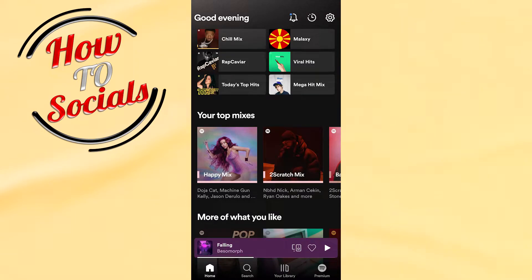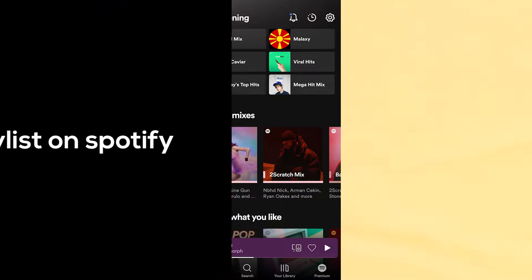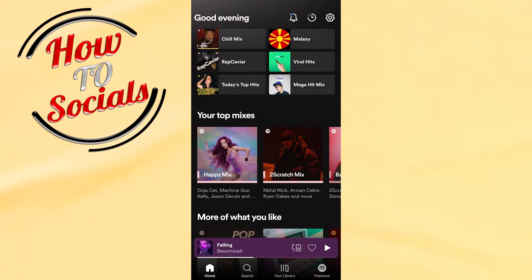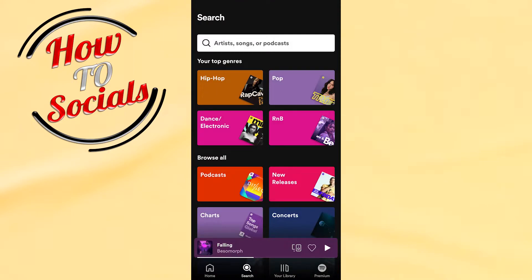Hi there guys, it's me again. In this video I'm gonna show you how to make a playlist on Spotify. This is so simple and so quick. Firstly, go on the search box on the second selection.